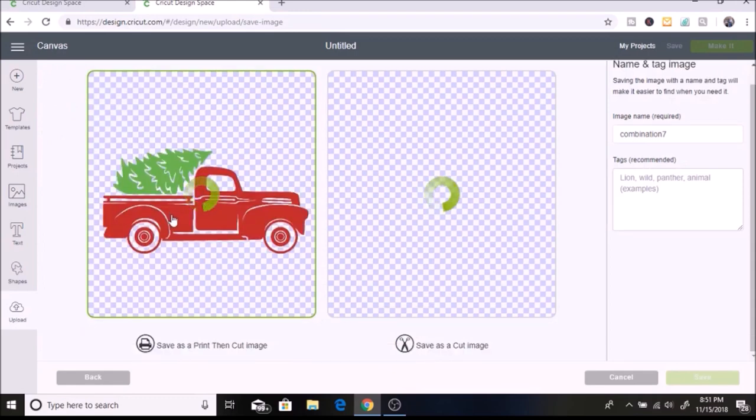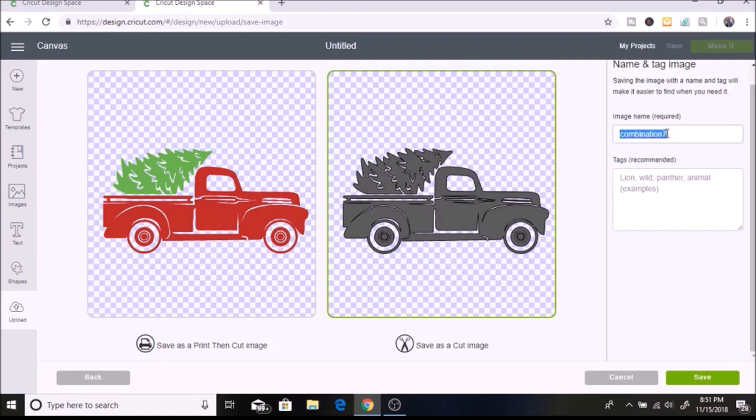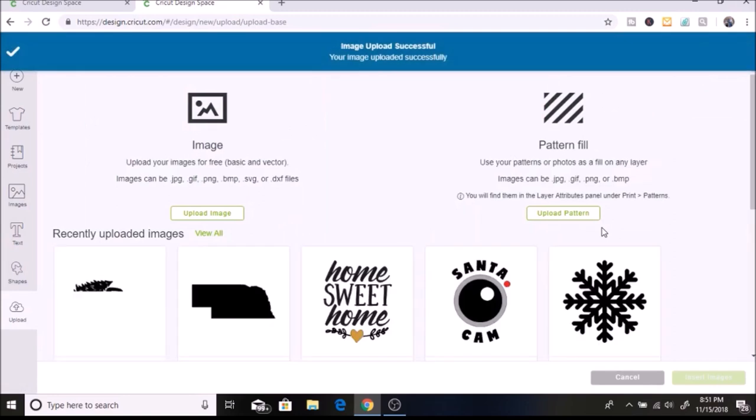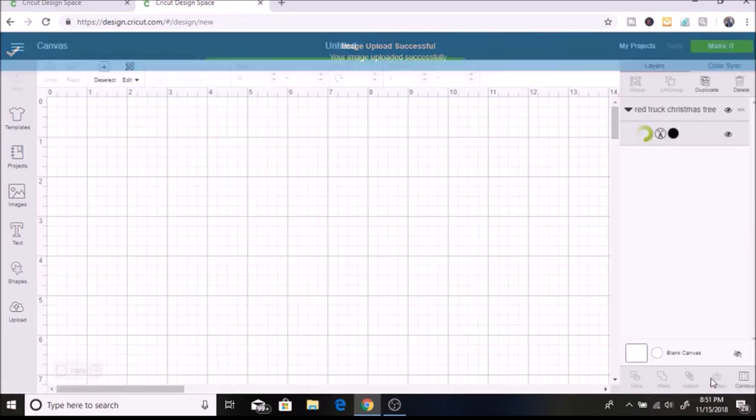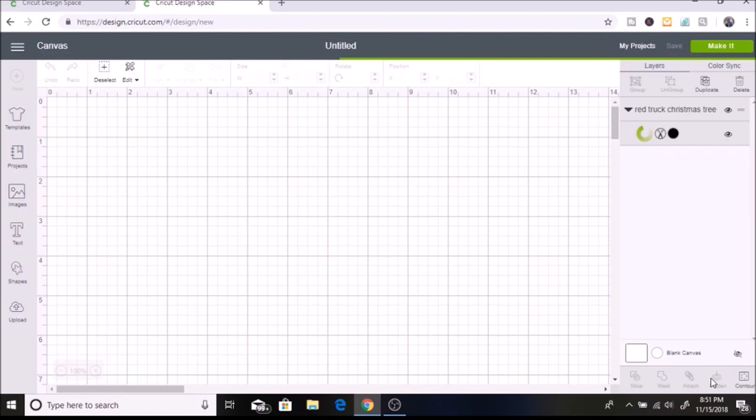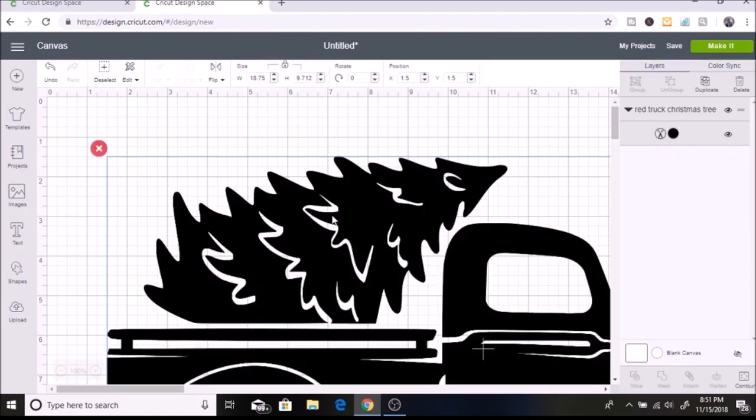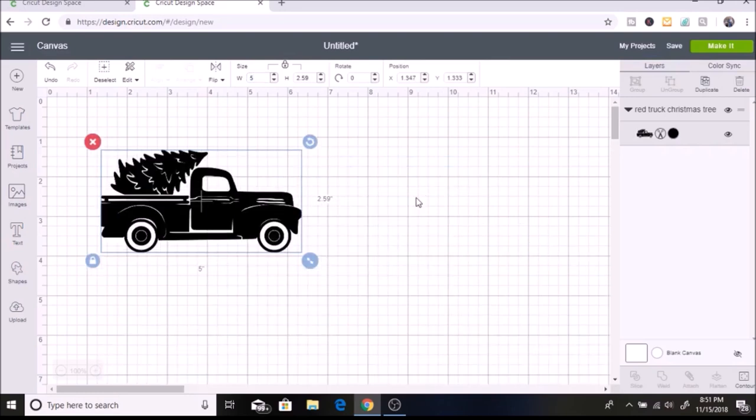This is a print then cut image and we want to cut this image out, so we're going to select this one. I'm going to change it to red truck Christmas tree and then select save. I'm going to insert this image and make it smaller for now. With this SVG I cannot ungroup it, so it just has one layer.